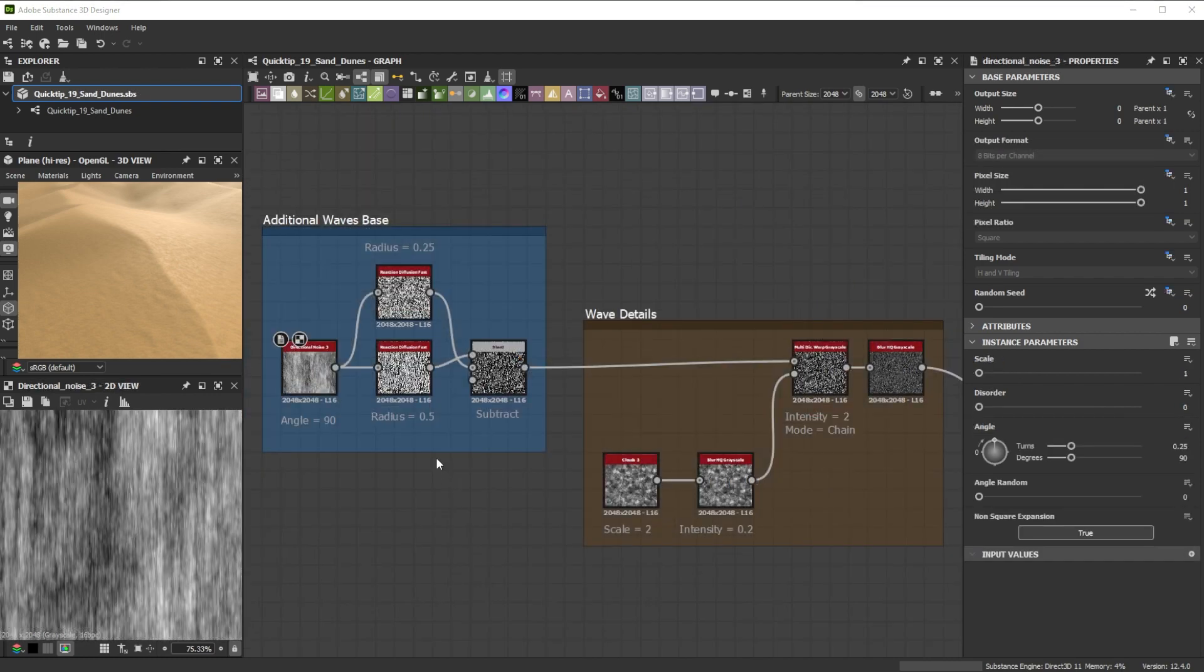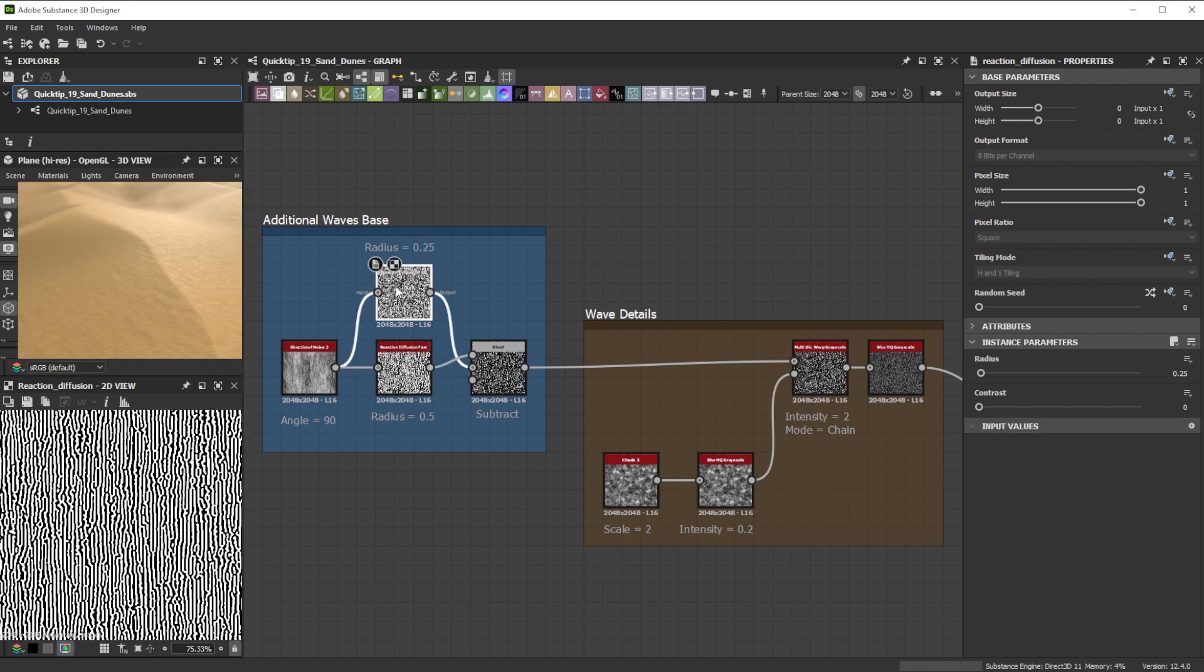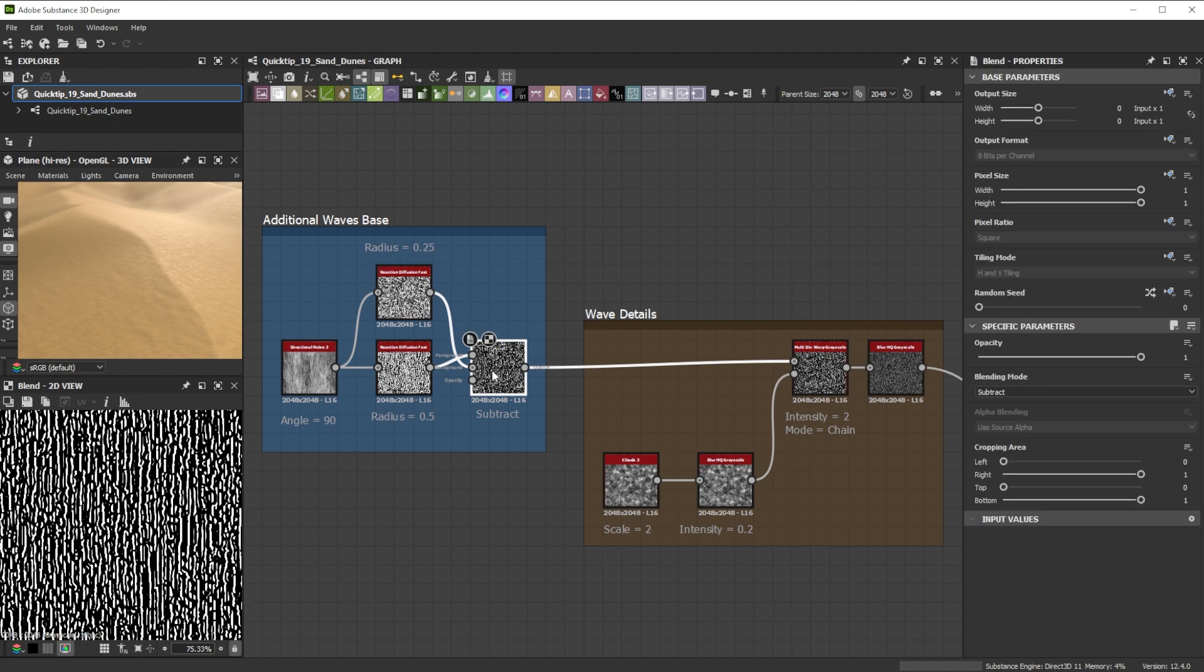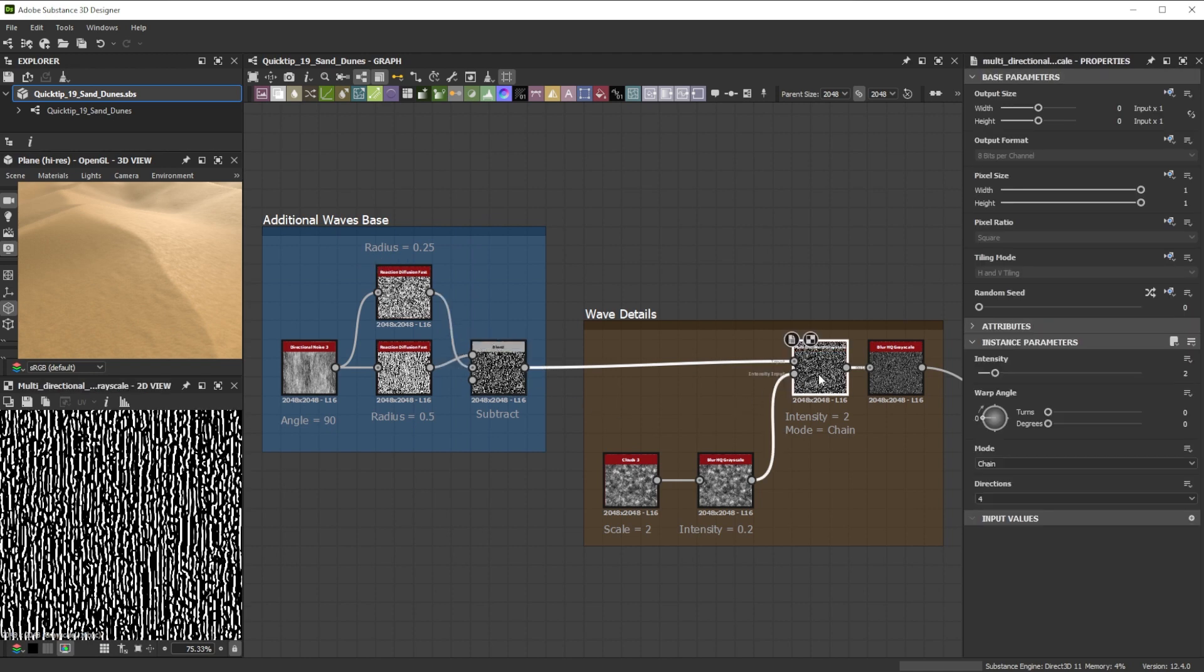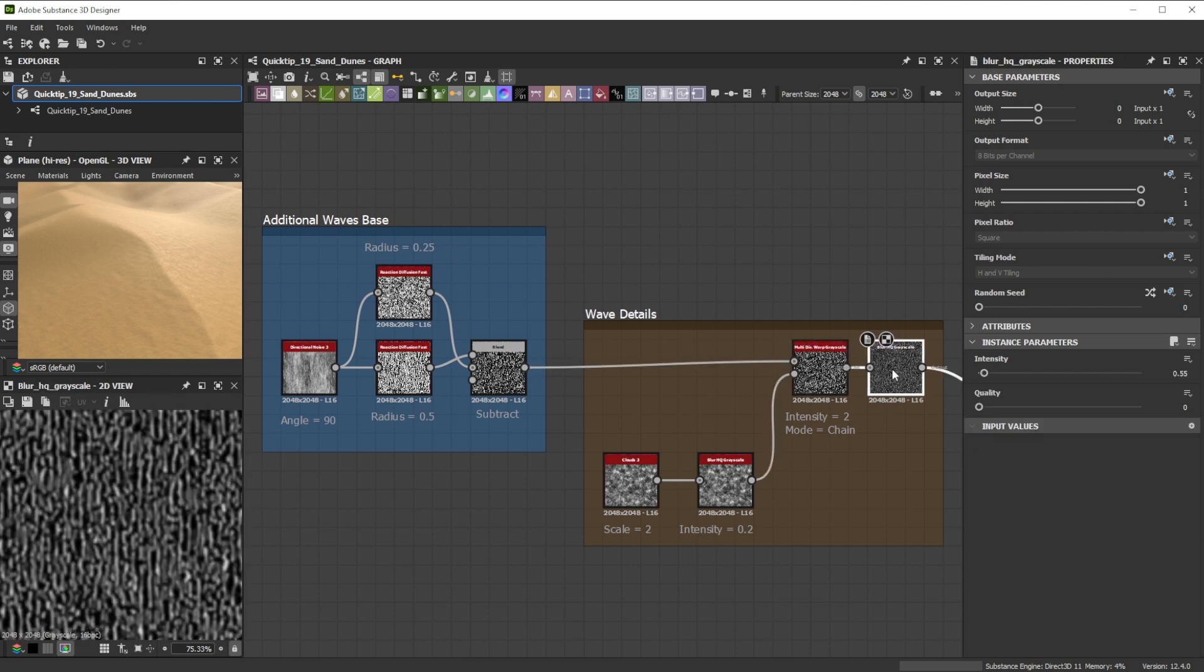Another way to do some wave details are reaction diffusion nodes in combination with directional noises. I blend the two reaction diffusion nodes together with the subtract blending mode to get the base. I further deform it with a multi-directional warp node.